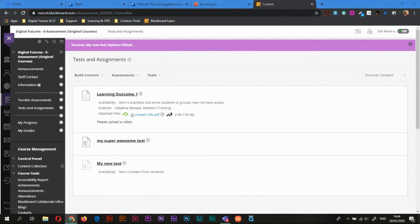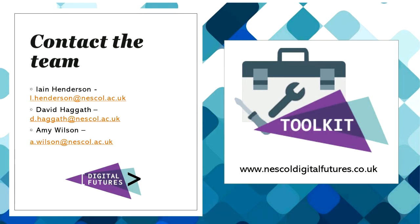Quick reminder that our team is available. So you've got Ian, David and Michael. We're available via email, but we're also available on Microsoft Teams, which is a really quick and easy way to chat with us. And we can also call you via that and do any screen sharing as well. A reminder as well of the Digital Futures Toolkit. The Toolkit is available online and it also has the student side of a lot of the things that we've covered today.